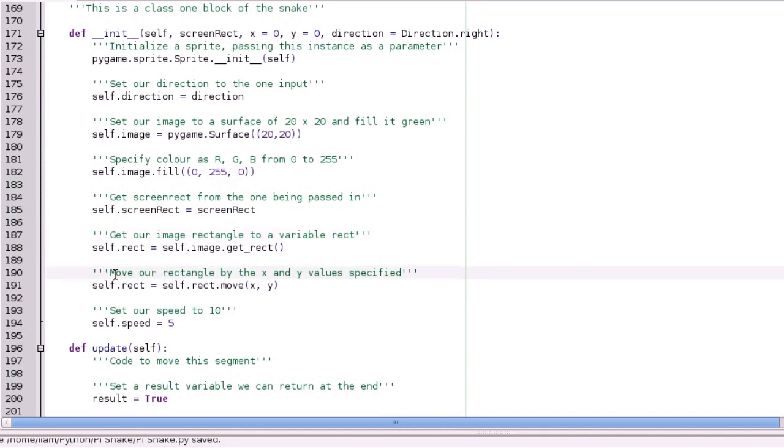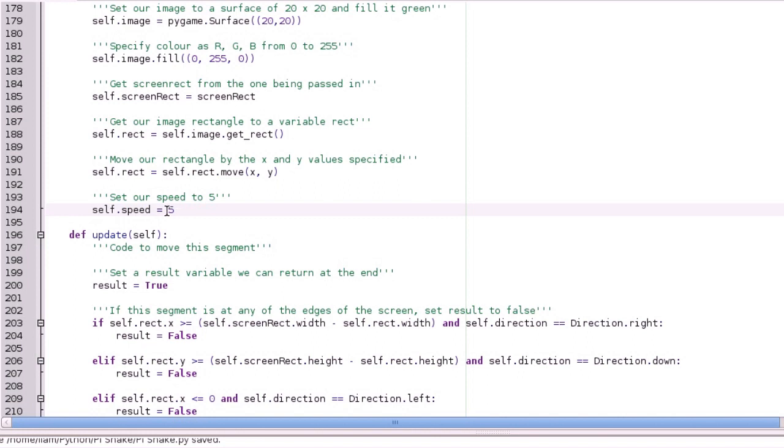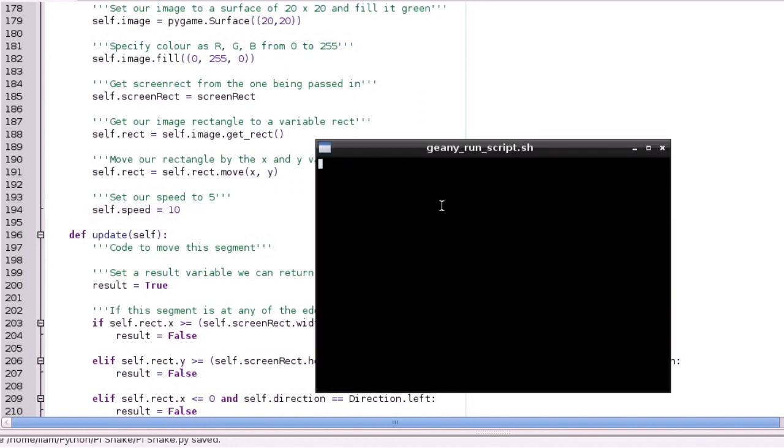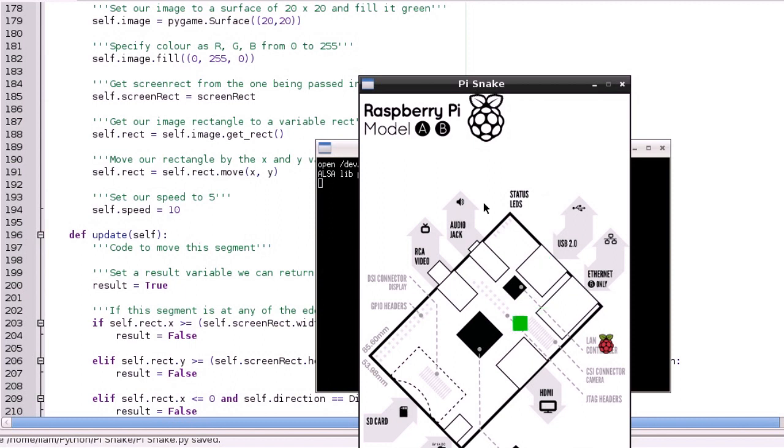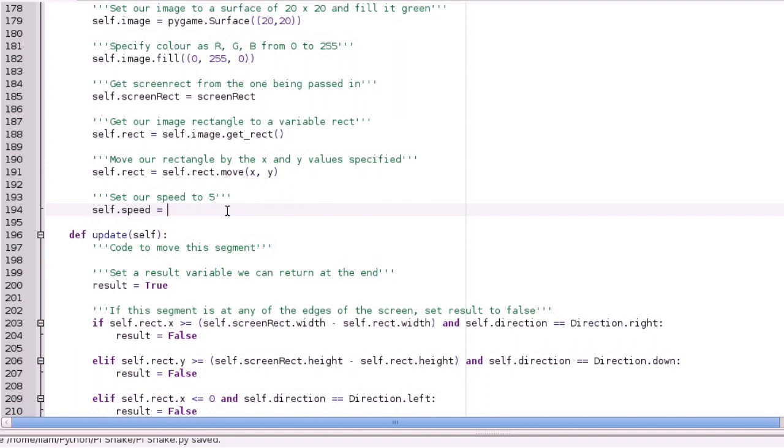So anyway, we're getting our screen rectangle, and you'll see how that's used down there. And then we get our rectangle from the image we've made. And then to initialise it, we're going to set the position to this, to the positions that have been put in. And then we just have a speed here, which I did set to 10. But I've set that to 5, so that value there is where you set the speed that the block moves. So if I set that to 10, you'll see it's a lot faster. Yeah, that's probably way too fast. But anyway, that's that.